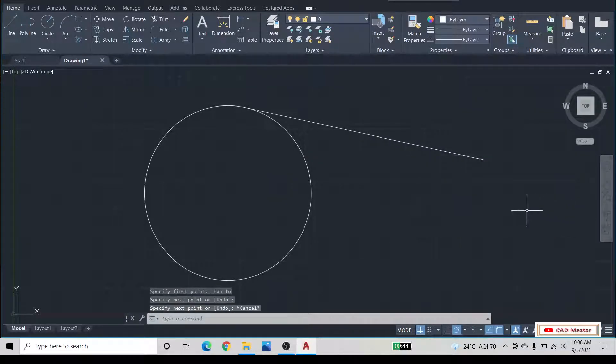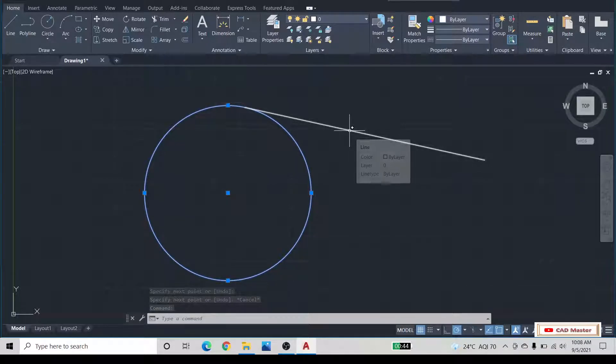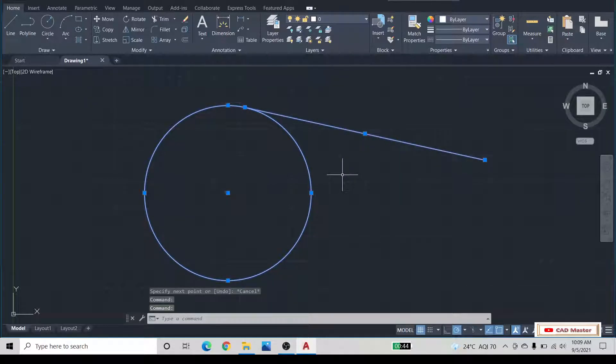In this way, you can draw a tangent to the circle.